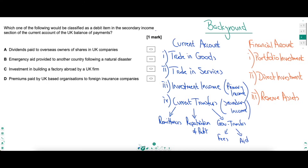So there you have it - the importance of underlining, annotating, and knowledge of the Phillips curve. Let's move now to a balance of payments question. This technical question asks which of the following would be classified as a debit item. With the balance of payments, a debit is whenever money leaves a country going abroad, whereas a credit is whenever money enters a country from abroad. So credits are inflows, debits are outflows. We're looking for a debit item in the secondary income part of the UK's current account - a money outflow.